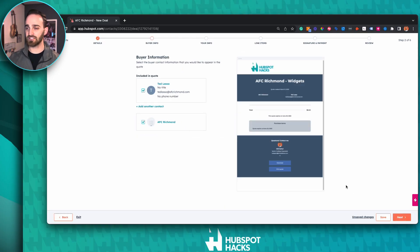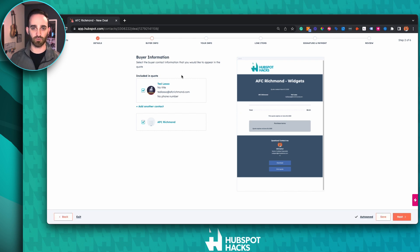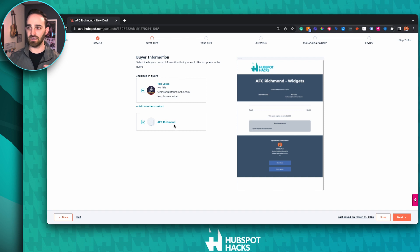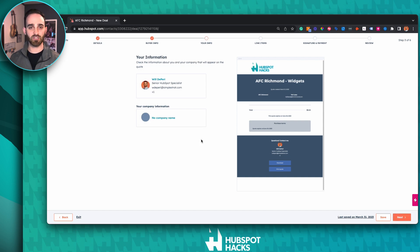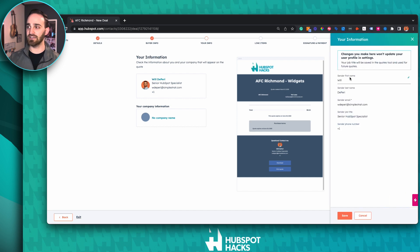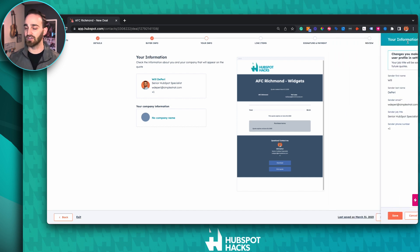On the next page, we're looking at the buyer information — these are the contacts that are associated to the deal. You can see we have Ted Lasso with AFC Richmond; this is who our quote is going to go to and what's going to appear in the top banner. The next section is who's going to be actually sending this quote. You can click on your name to edit your name, title, phone number, company name, and company information — all of this will appear on the quote, so make sure it's accurate before you send it out.